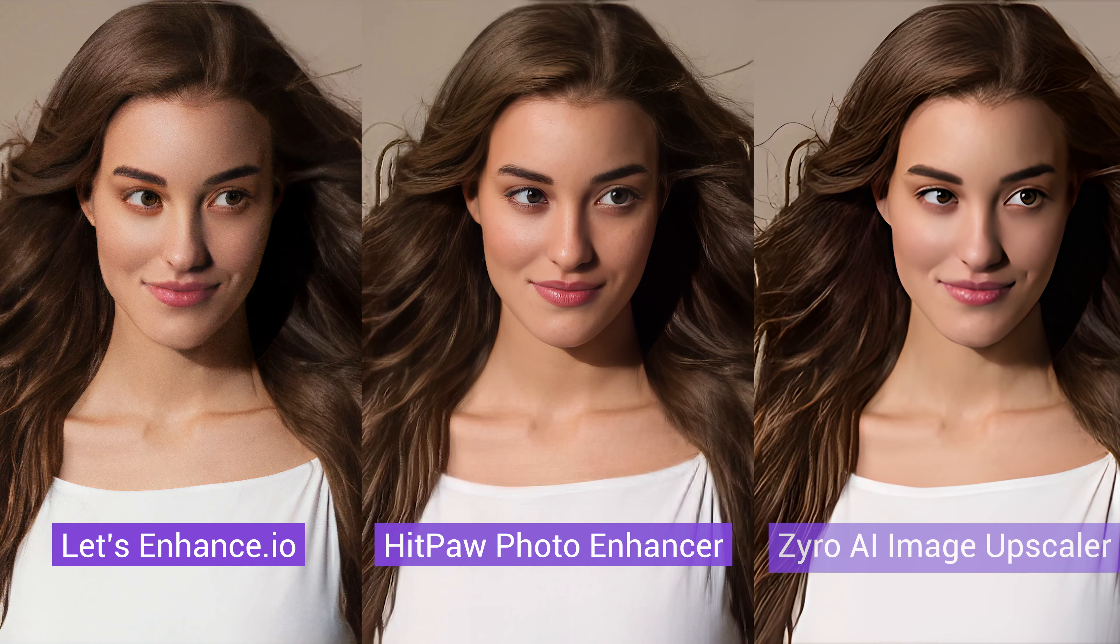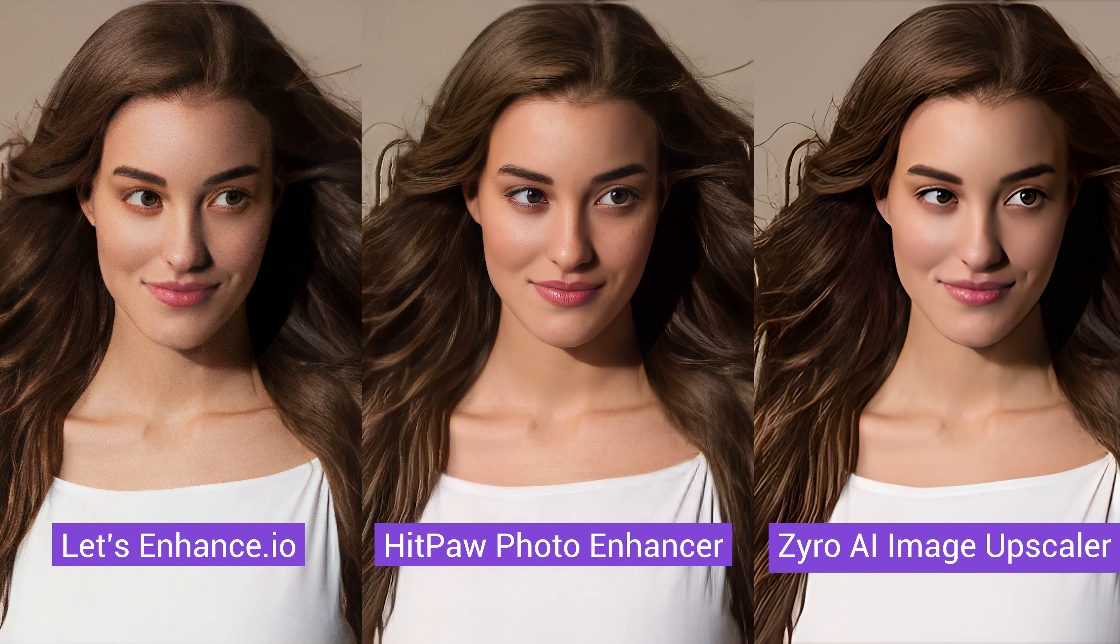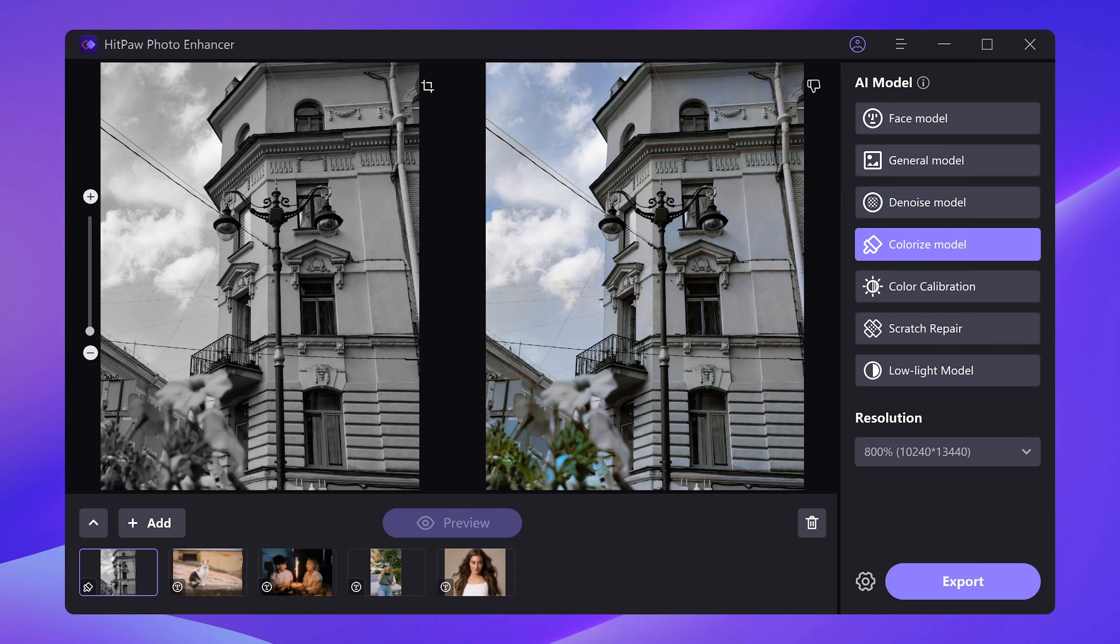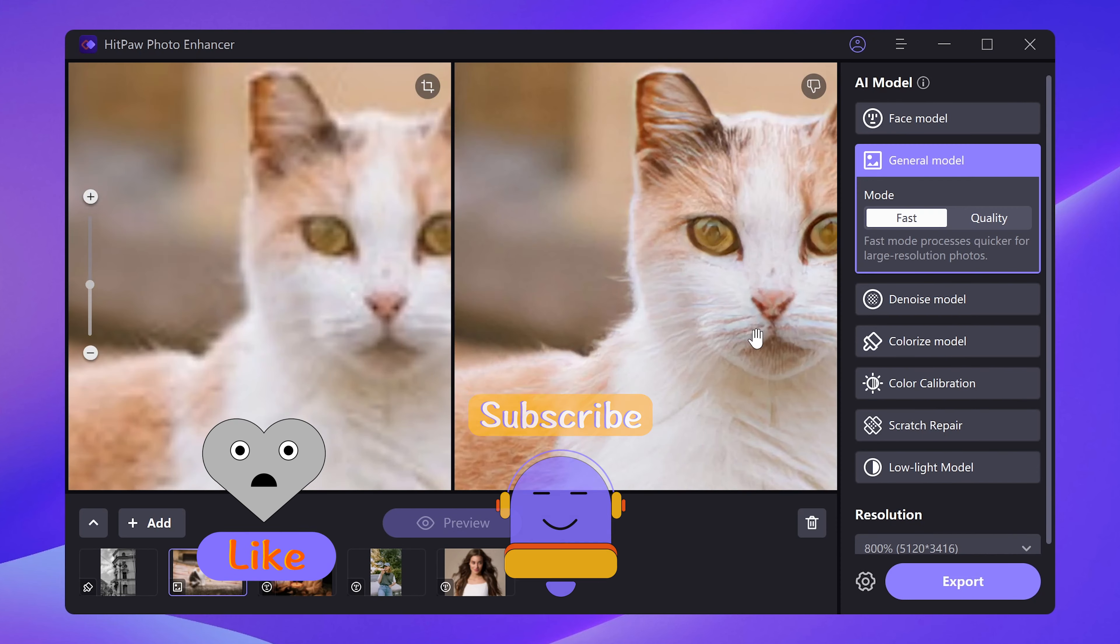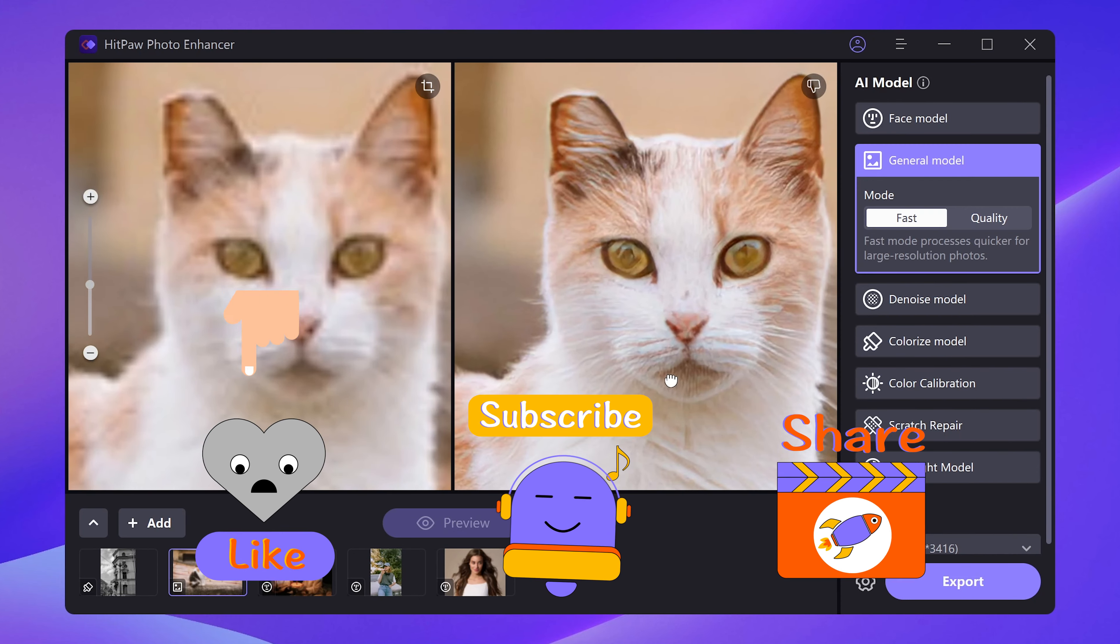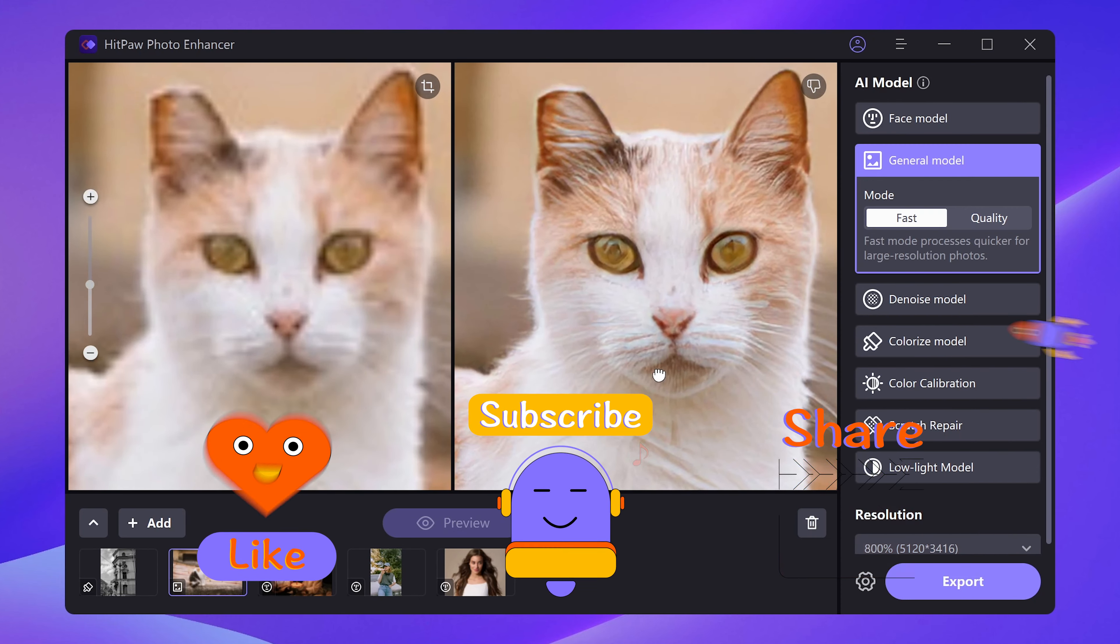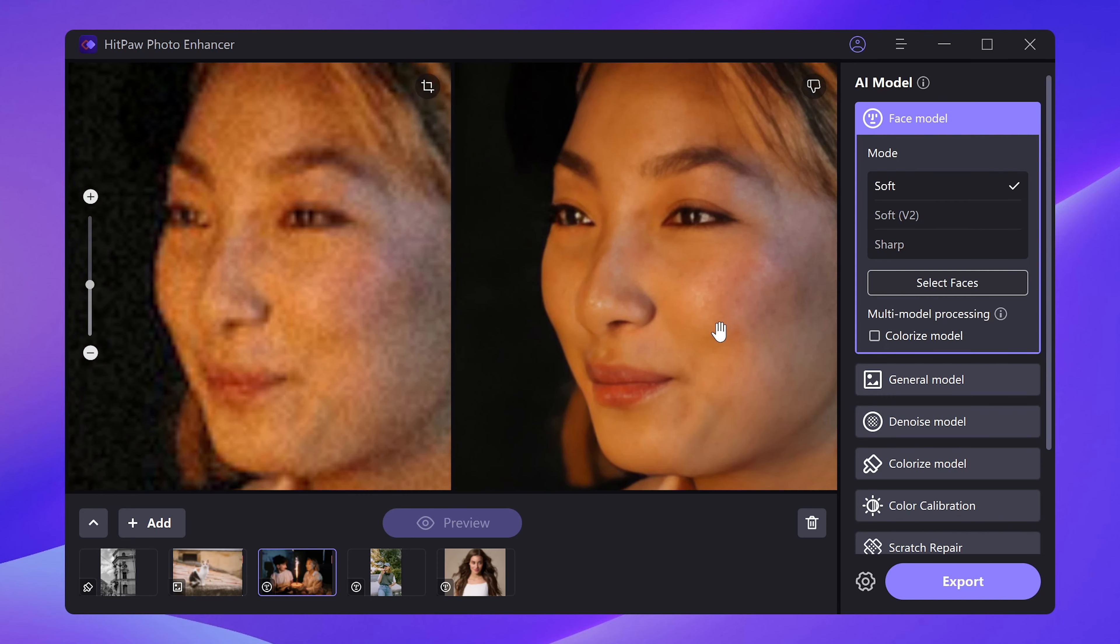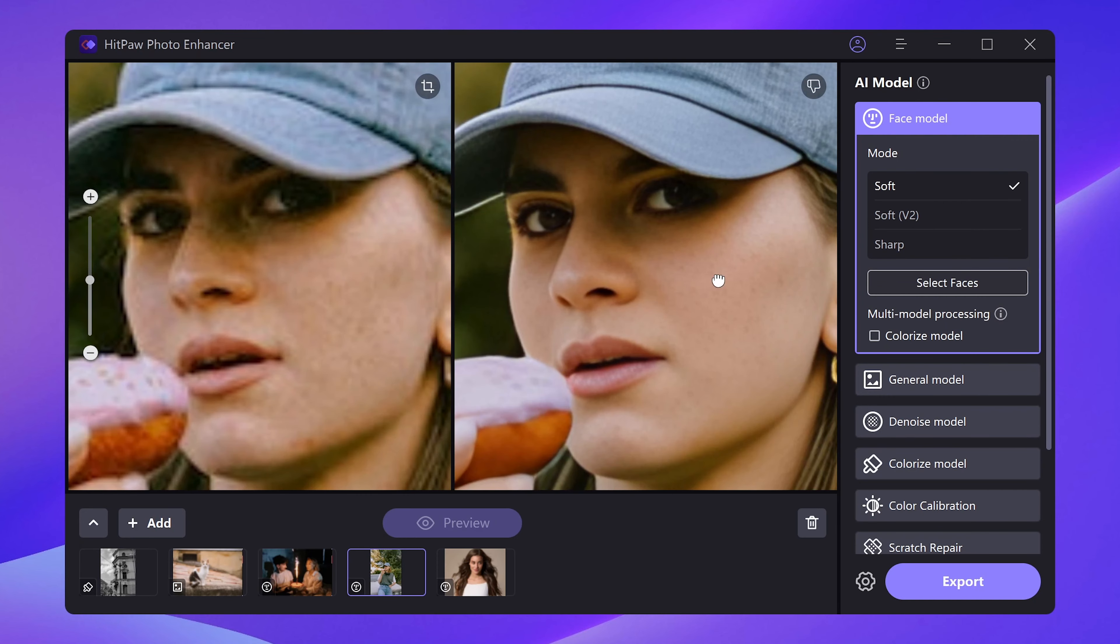Alright, that's all for this video. If you have other good photo enhancing tools, don't forget to share in the comment. And please subscribe and share this video if it helps. Your support mean a lot to me. Thanks for watching. See you next time.